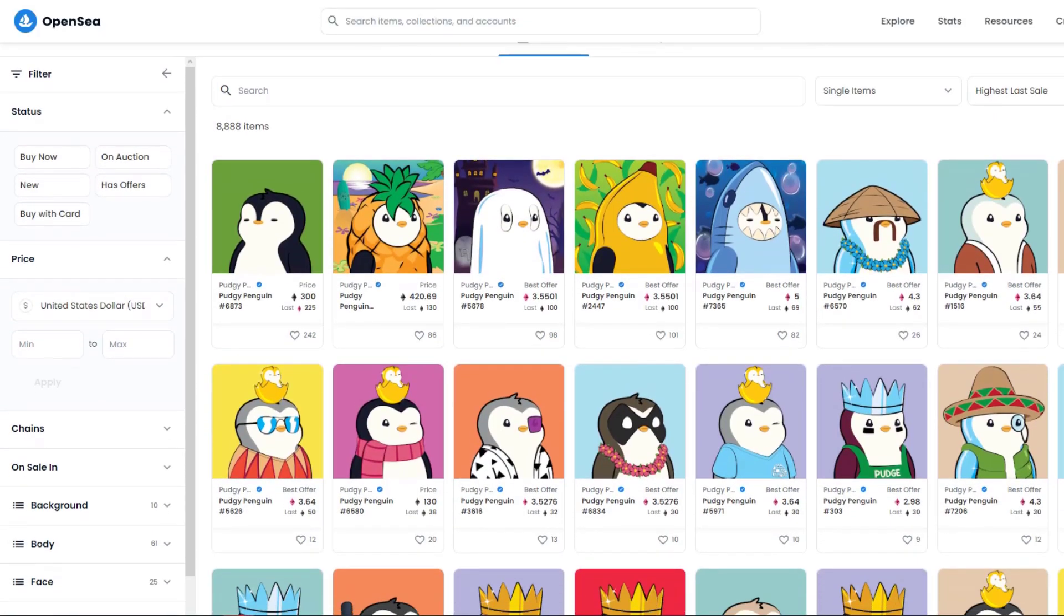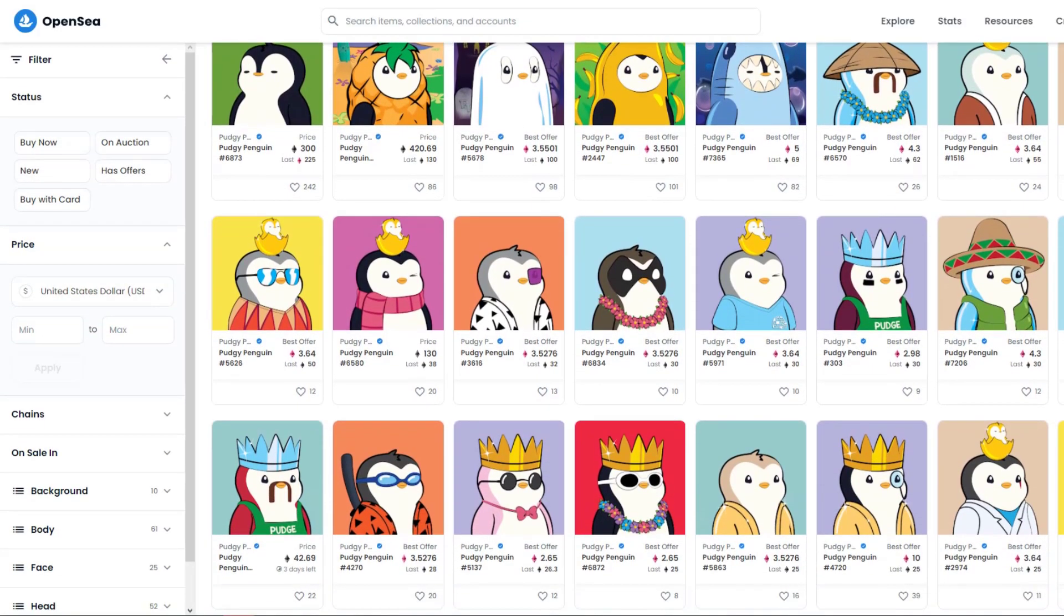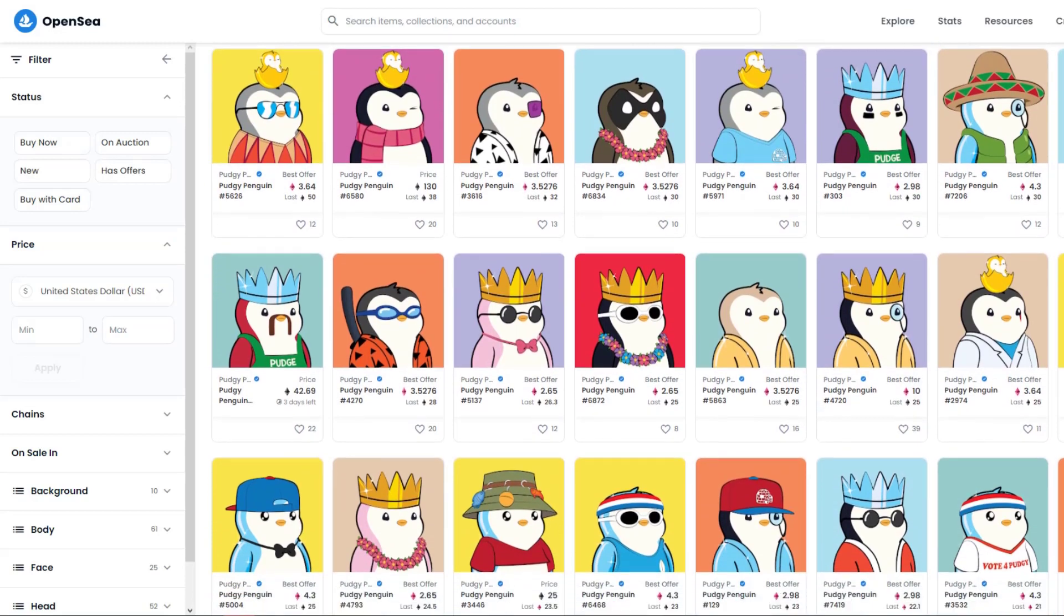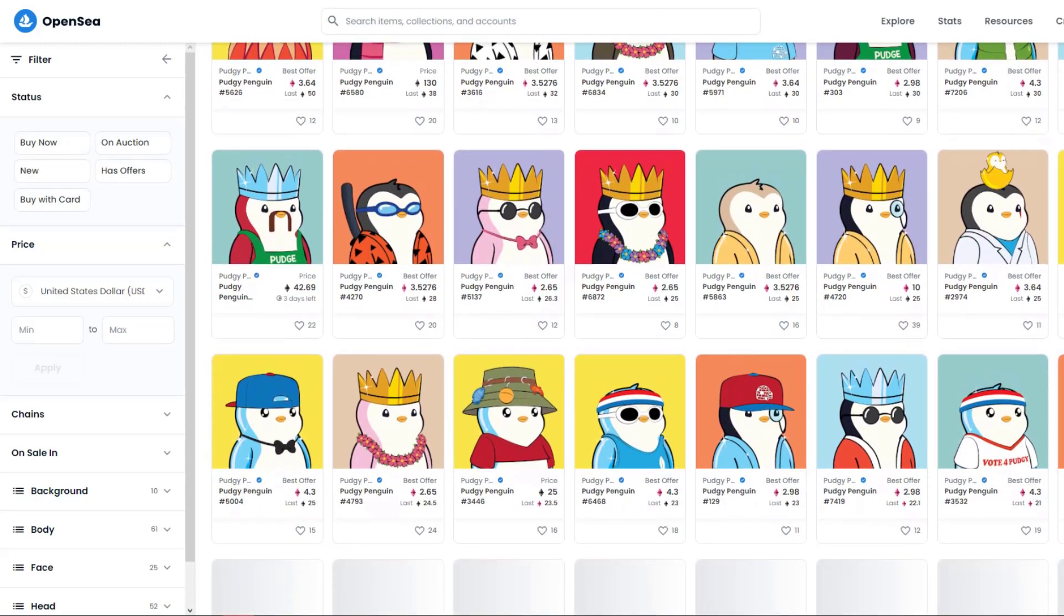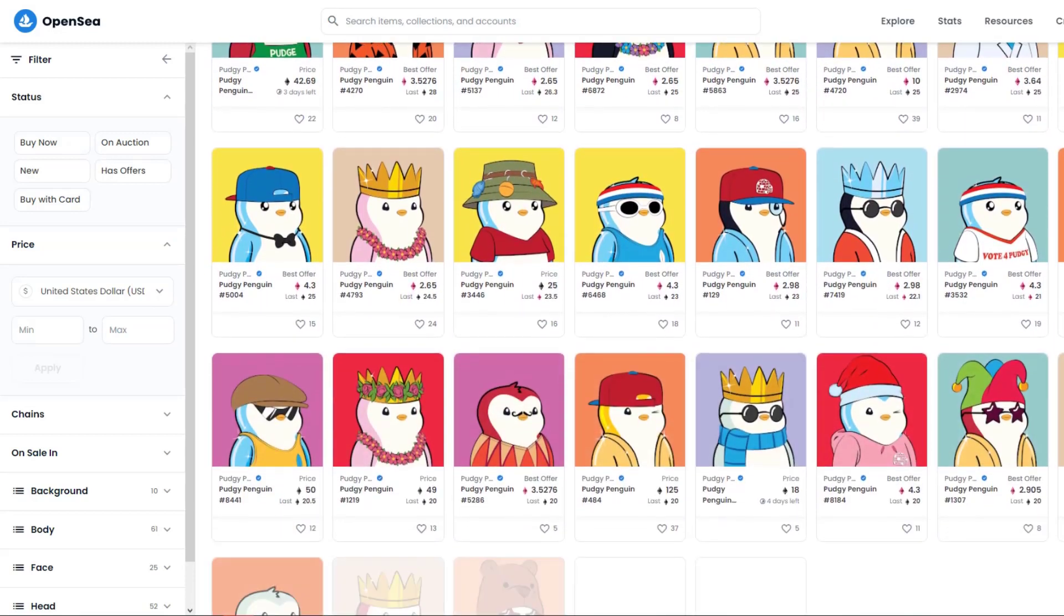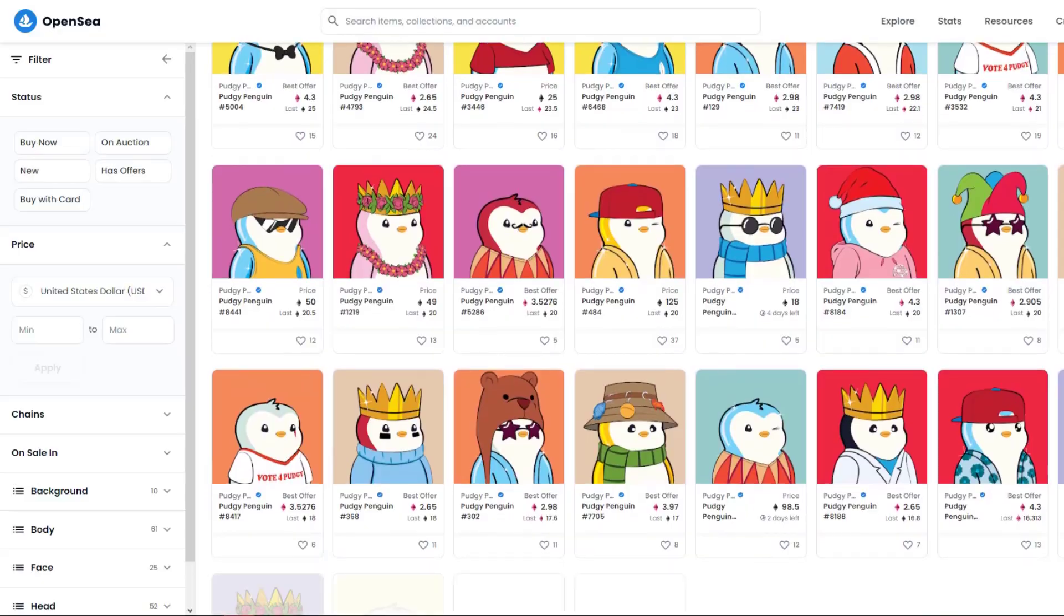For instance, this Penguin Collection started around 0.1 ETH, which is about $300, and rose to an average price of 5 ETH, which is about $15,000 to $20,000, only to have the value drop back down to 1 ETH or $3,000. So crazy ride, crazy project.